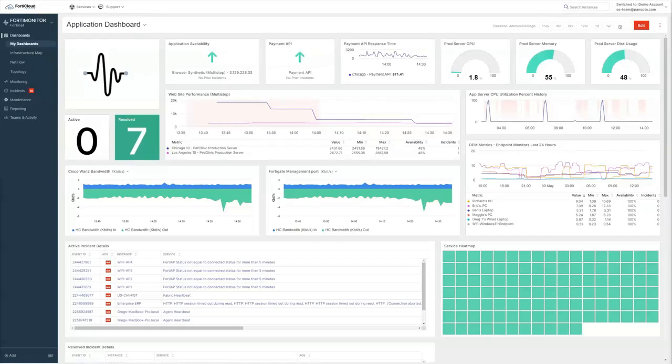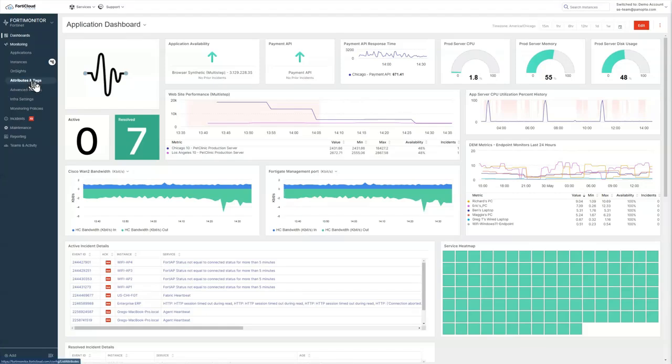Hello, everybody. Today's topic is going to be application monitoring in FortiMonitor. So to look at application monitoring, we start in the menu on the left, we click on monitoring, and then applications.